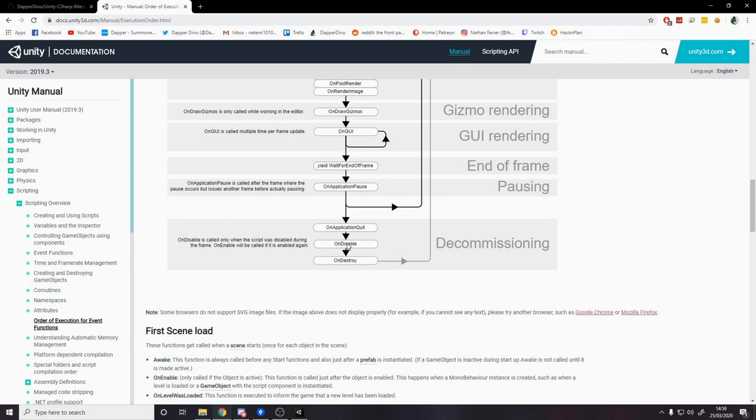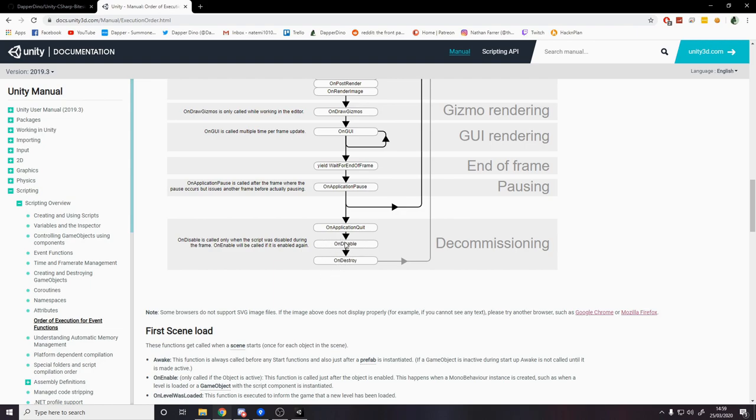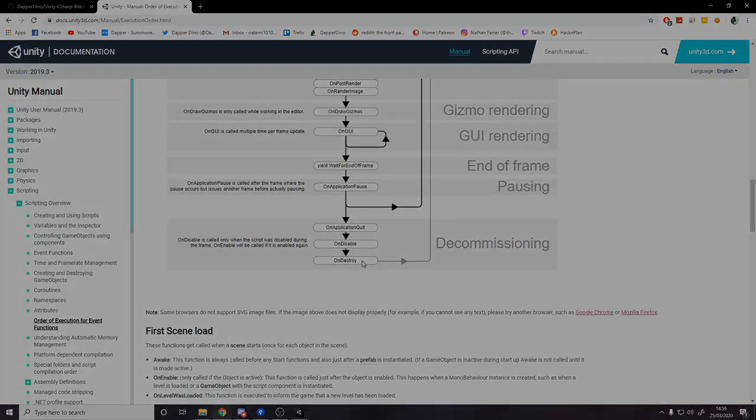OnApplicationQuit is used when, for example, you stop pressing play or you build the game and you've closed it. I'm also not going to be covering that in today's video. I've never found a use for it really, though I'm sure there are uses for it. But we'll definitely be covering OnDisable and OnDestroy. These are used quite frequently. OnDisable is used quite a bit more than OnDestroy in my experience.